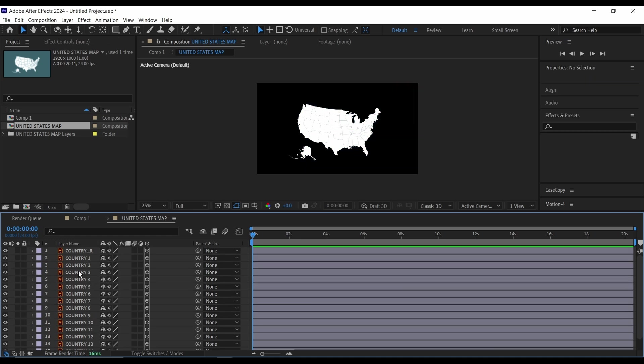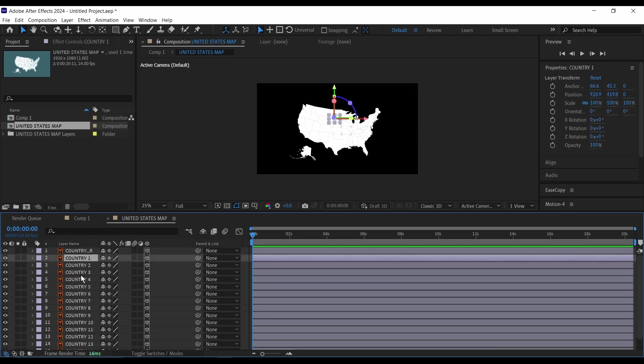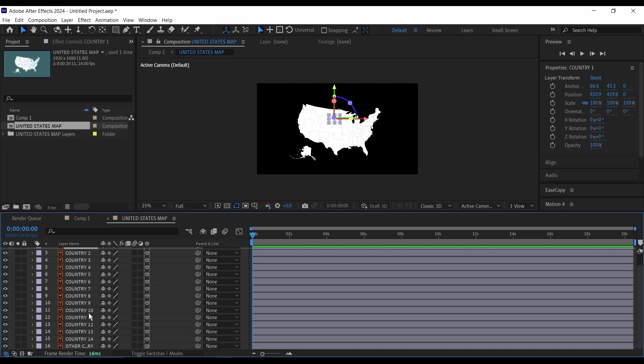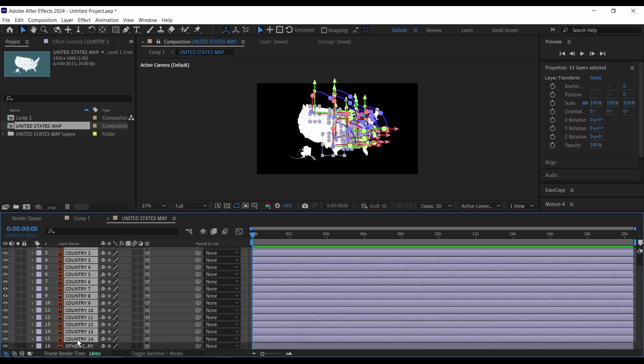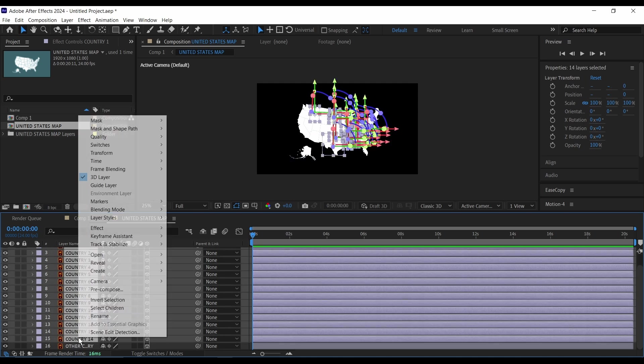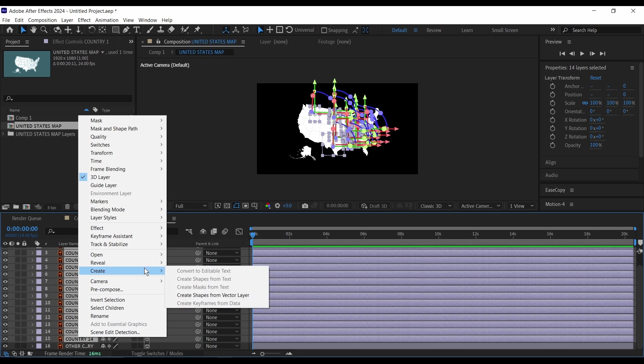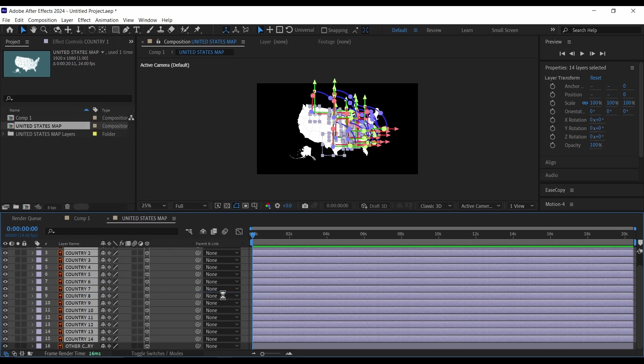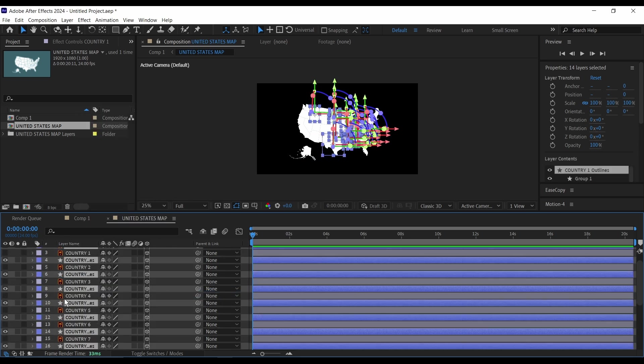So after that I'm going to click on this one, hold Shift, then go to my 14th country, then right click and go down to Create and Create Shapes from Vector Layer. So depending on your system this might take a while but it will create shapes, the same exact country in the same place as a shape layer, and this is what you have here.